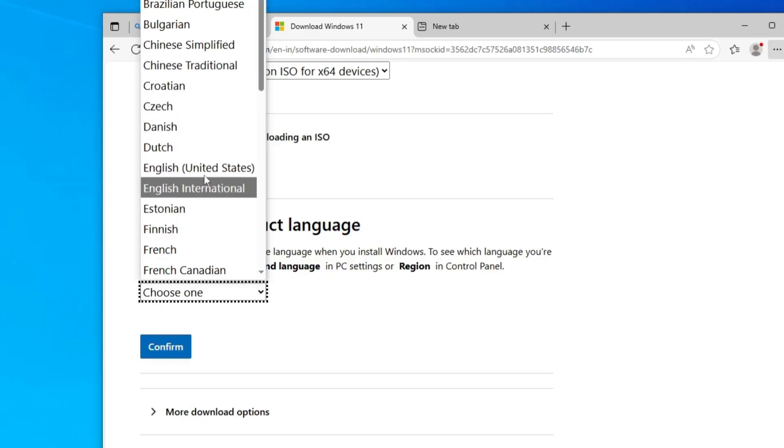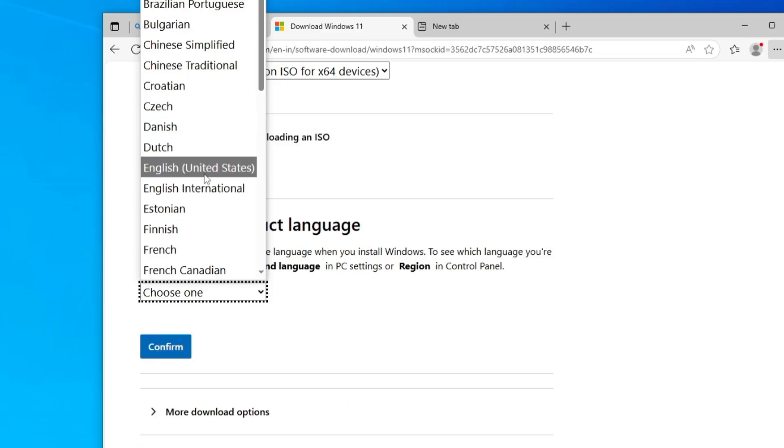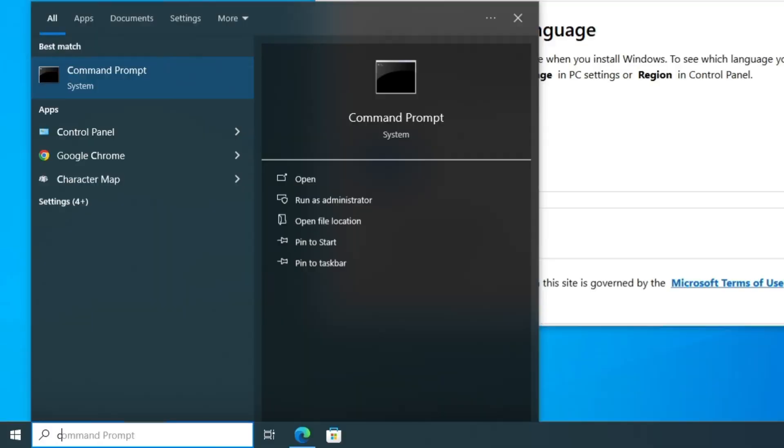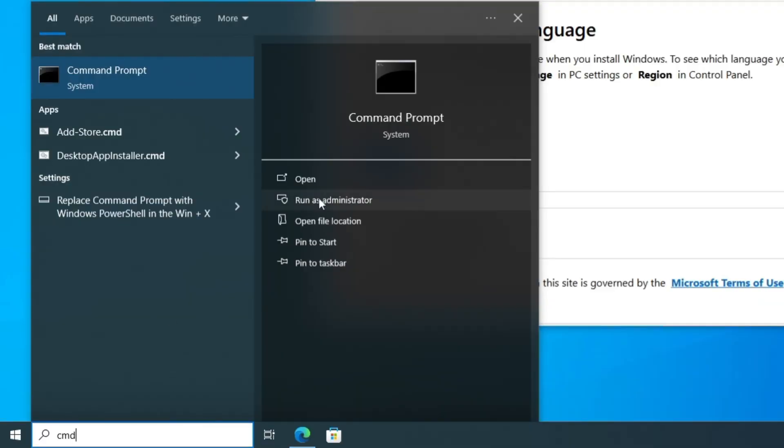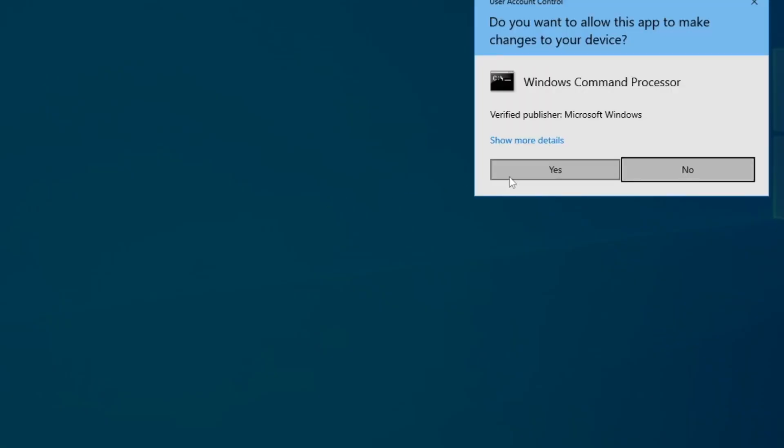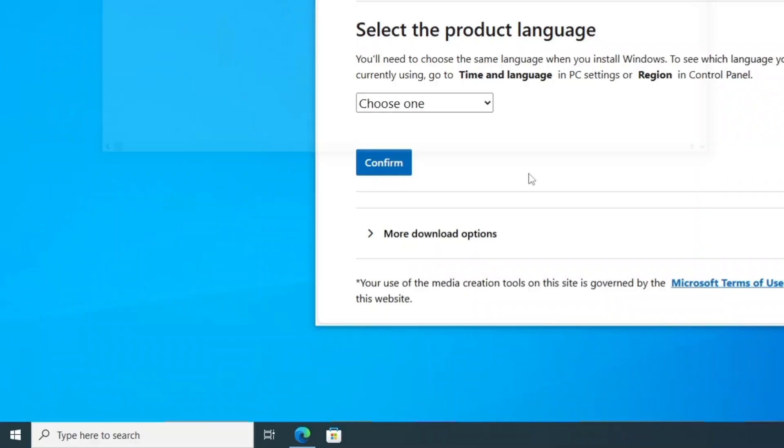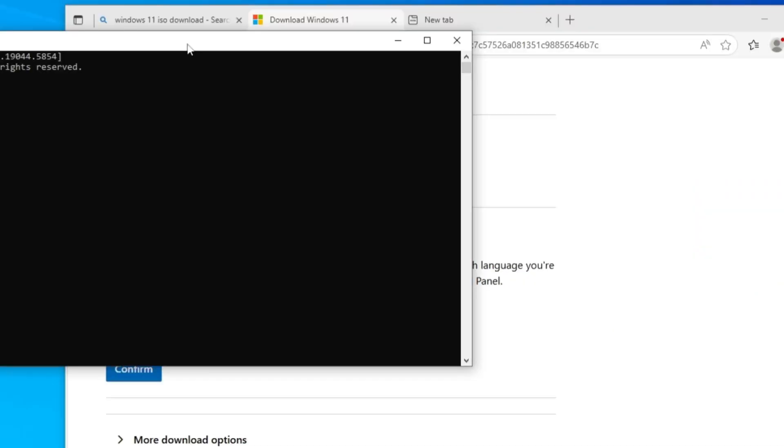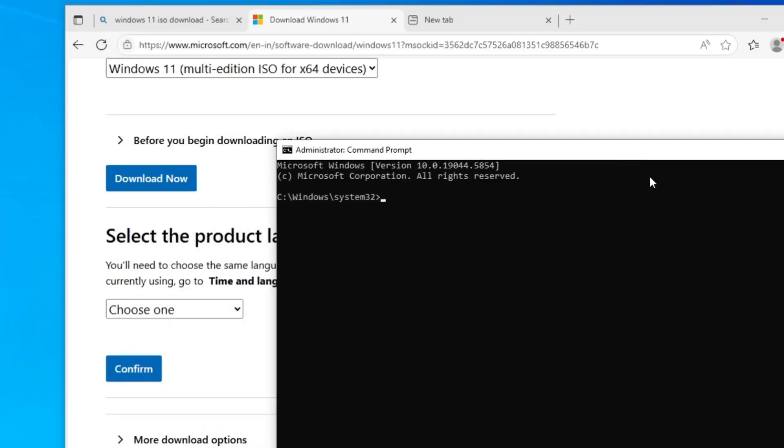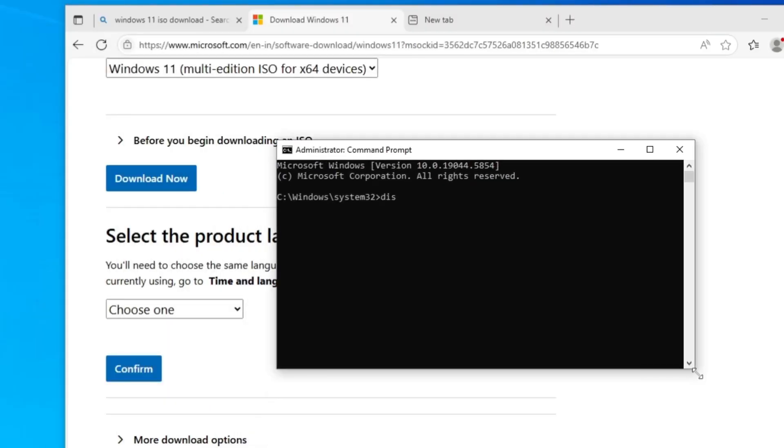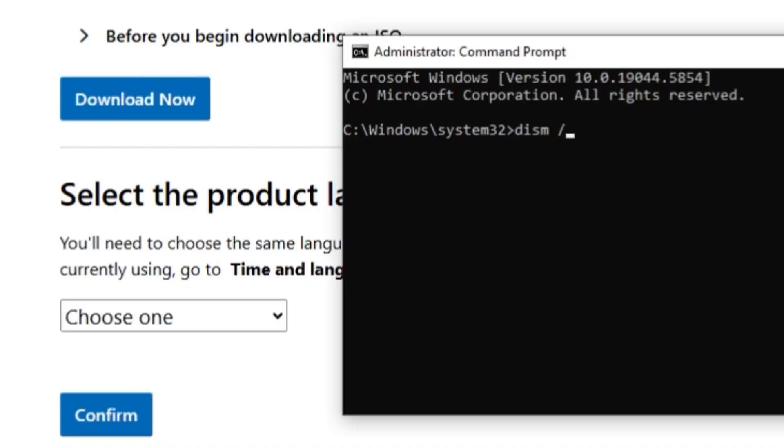If you're not sure which exactly is the current language of your Windows 10, you can easily find out by clicking on your Windows search, type CMD, click run as administrator, and click on yes.